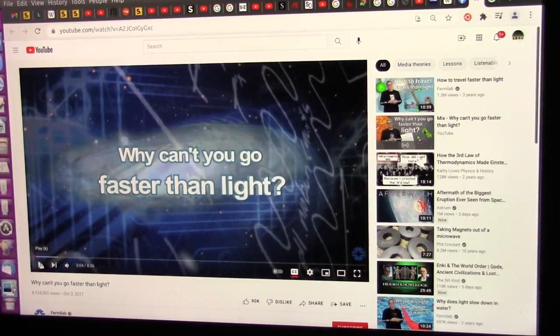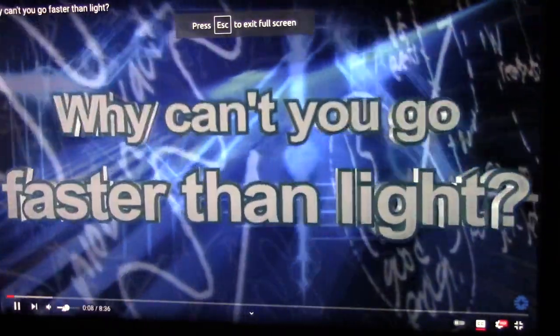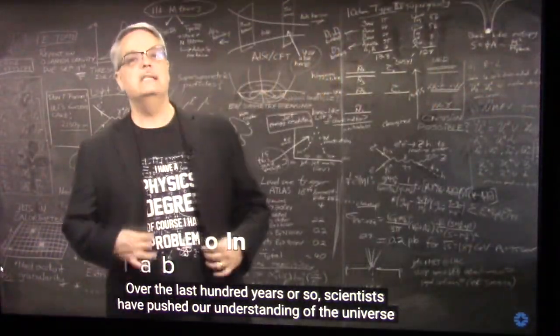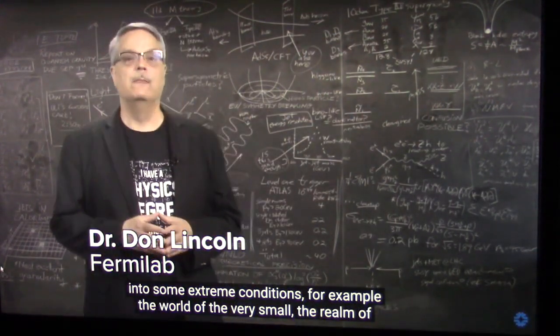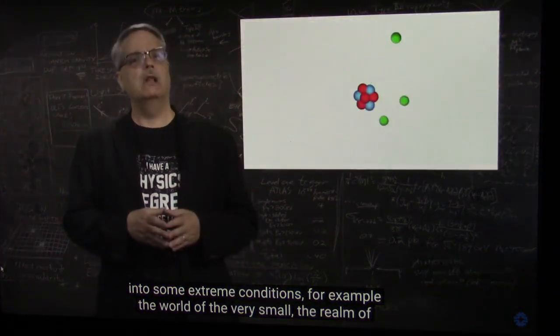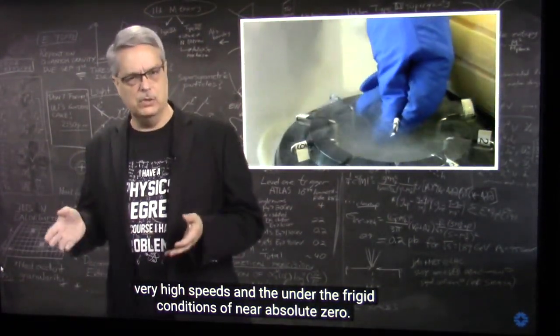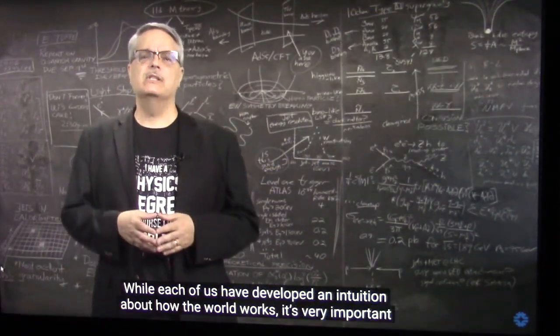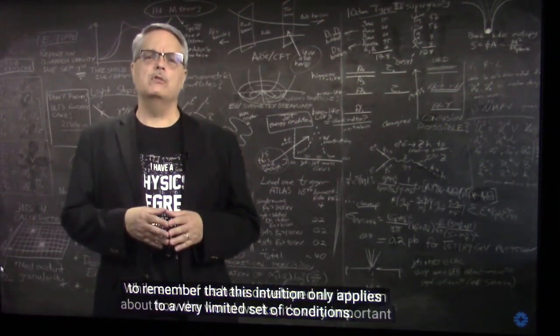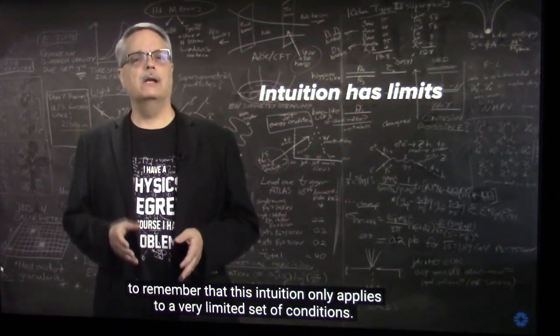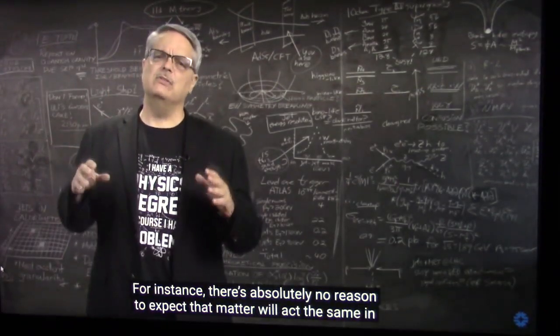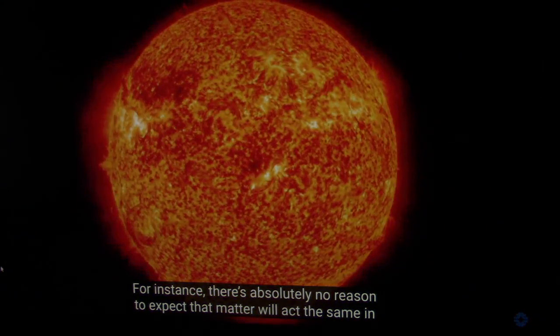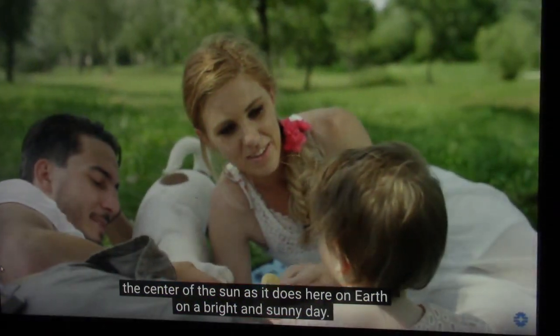Why can't you go faster than light? Over the past hundred years or so, scientists have pushed our understanding of the universe into some extreme conditions. For example, the world of the very small, the realm of very high speeds and under the frigid conditions of near absolute zero. While each of us have developed an intuition about how the world works, it's very important to remember that this intuition only applies to a very limited set of conditions. For instance, there's absolutely no reason to expect that matter will act the same in the center of the sun as it does here on Earth on a bright and sunny day.